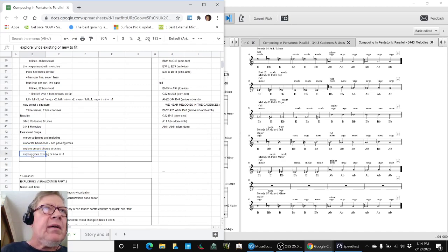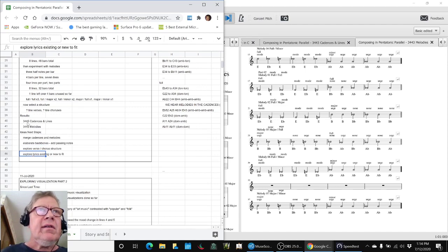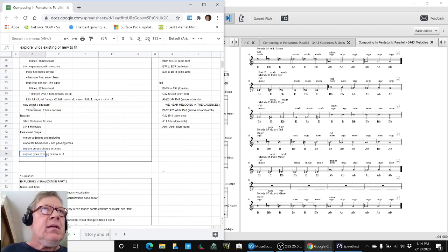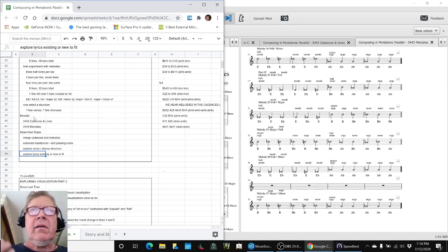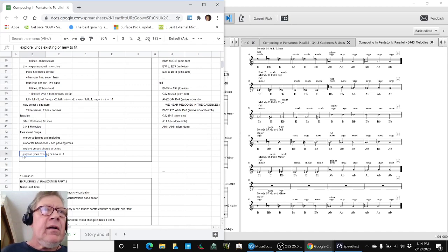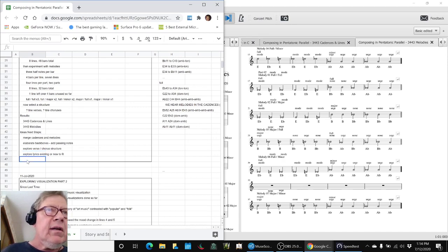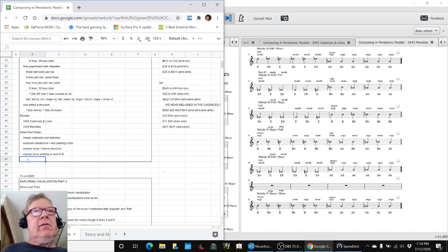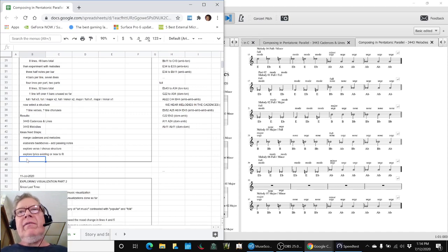We're still thinking about how we structure these things. The melody, we had four bar lines and the cadences are six bar lines and all that. And also exploring lyrics, existing things that we've written or new things we might write to fit this.